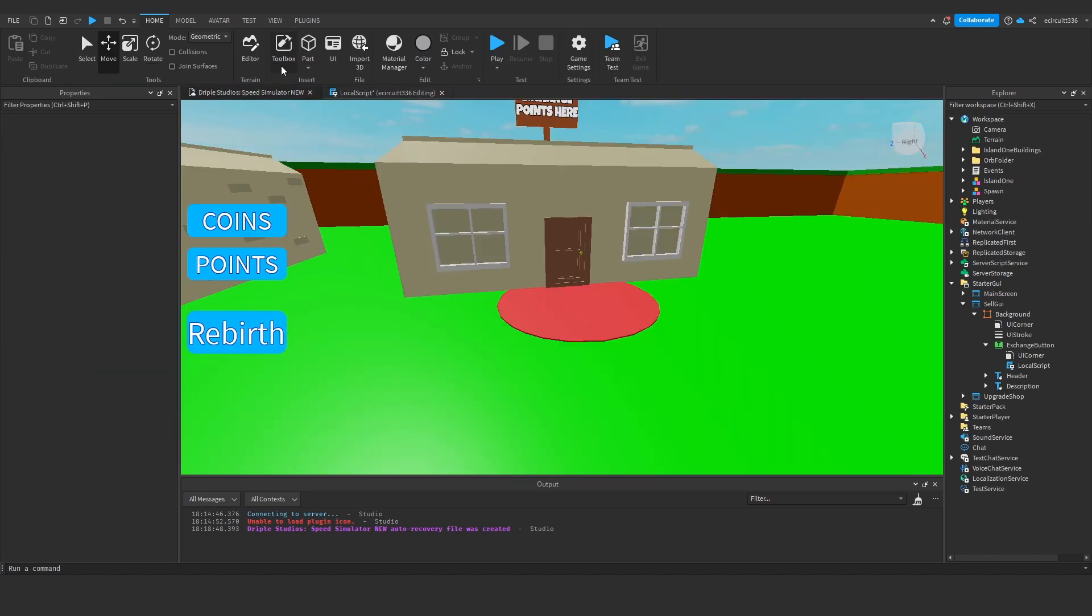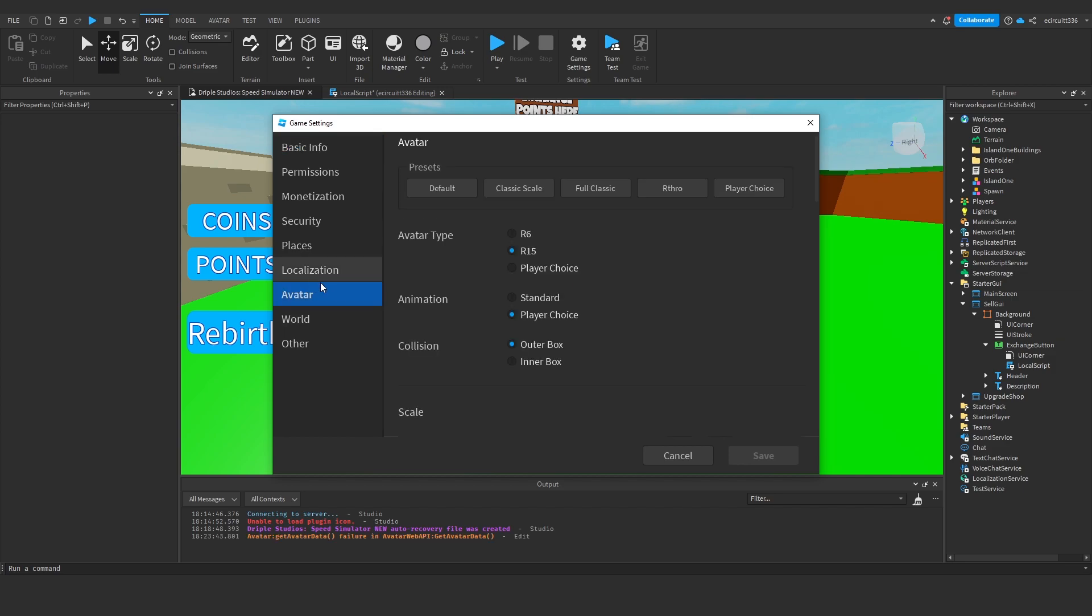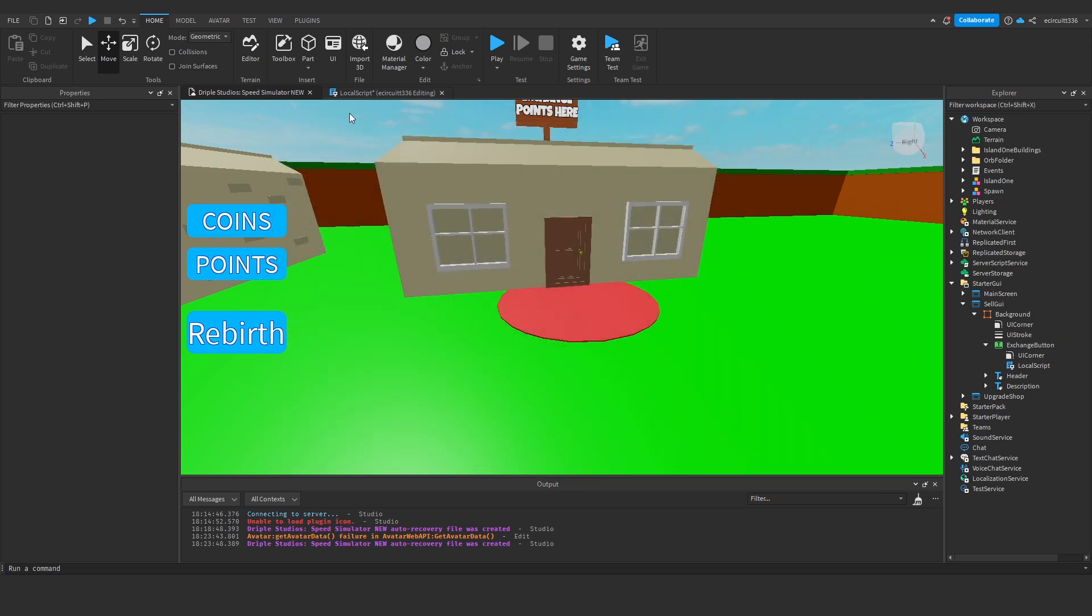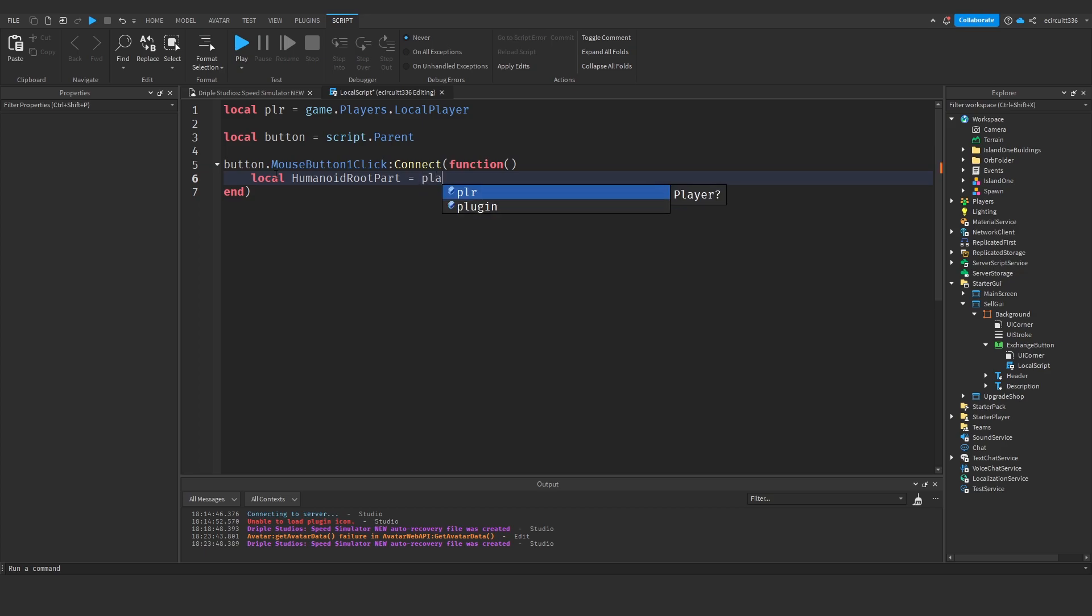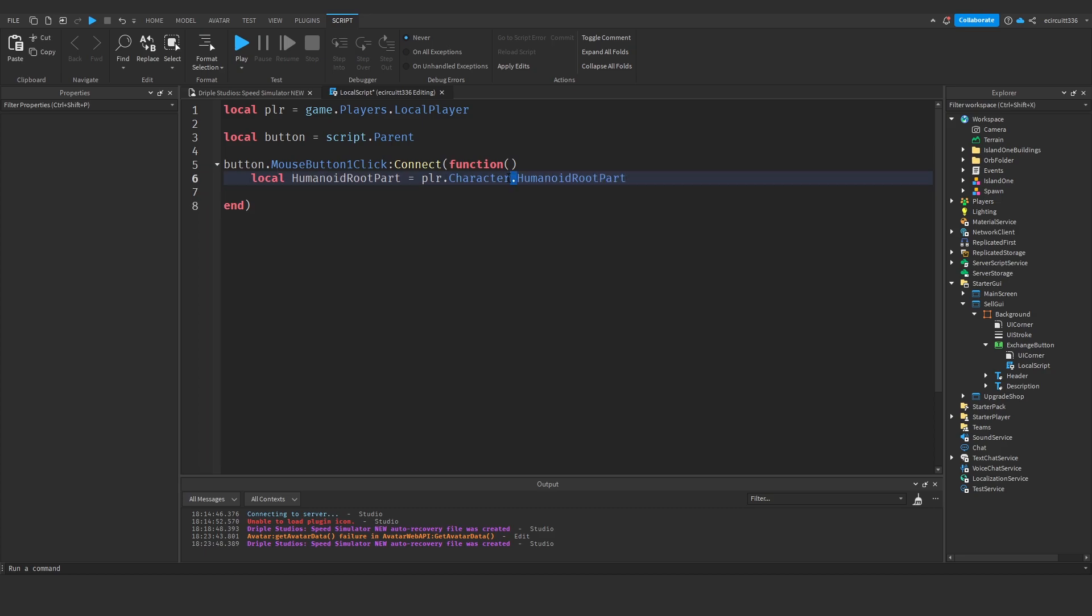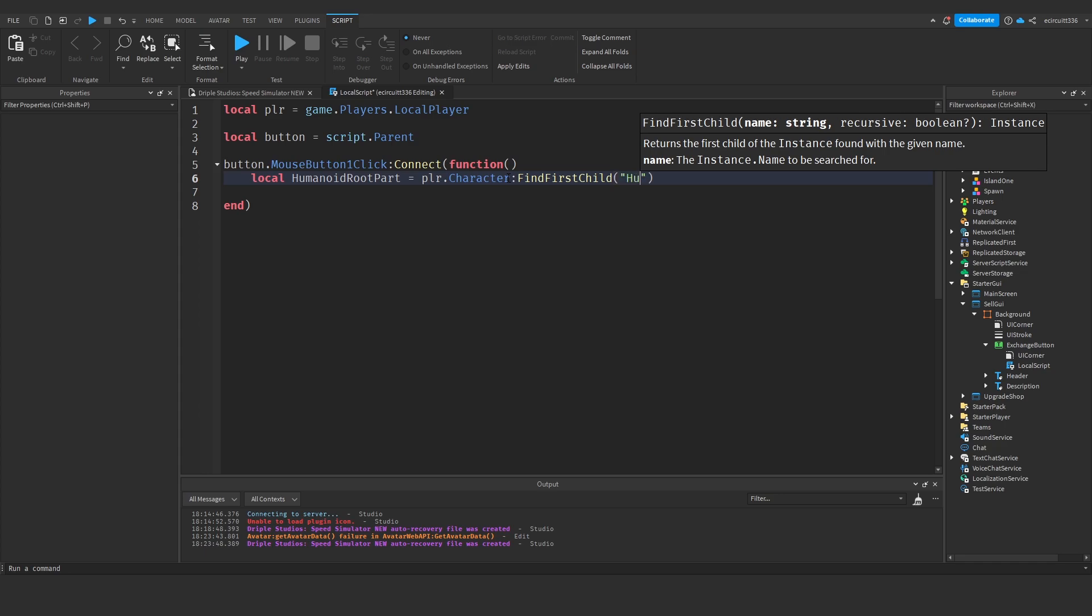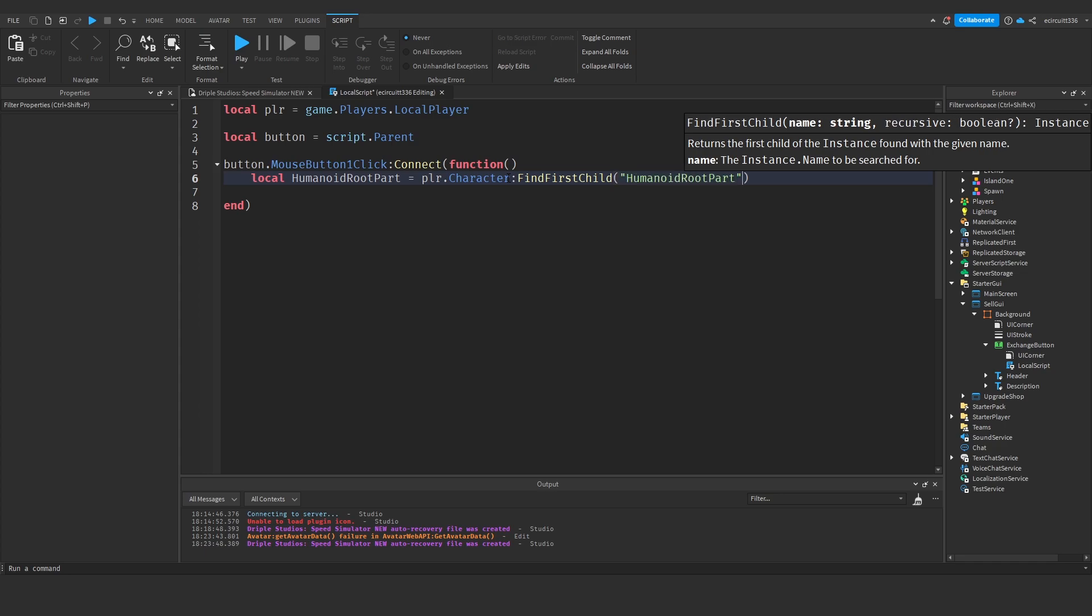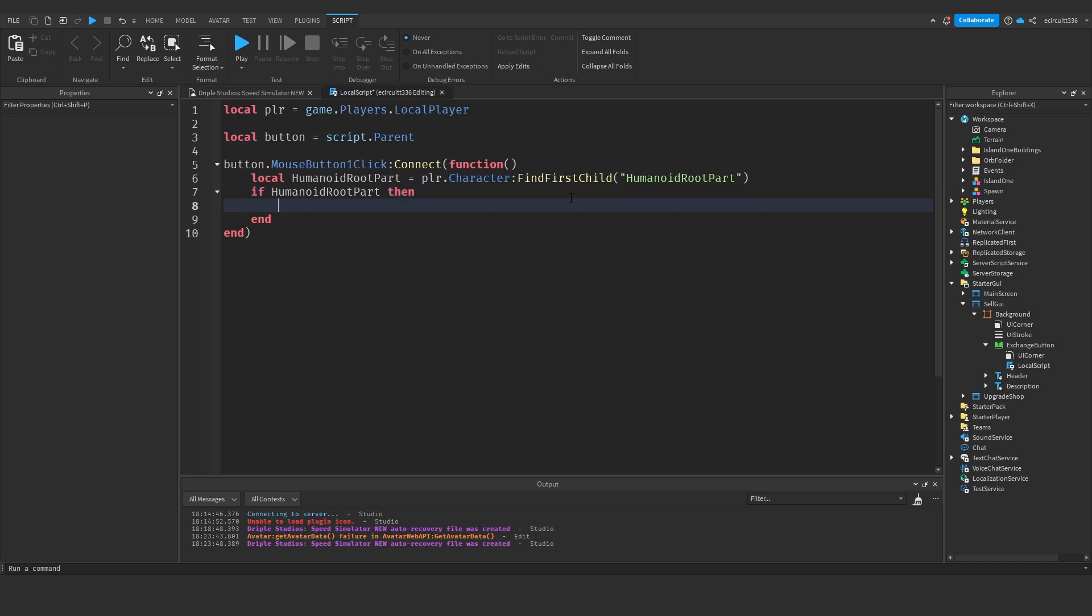So what we need to do is first of all go to your game settings avatar and make sure your avatar type is R15. You can do this with R6 but you'll have to make a change. So make sure it's either R6 or R15. Now if your game is R15 you want to write this local humanoid root part equals player dot character colon find first child humanoid root part. Then we'll say if humanoid root part then so if the humanoid root part does exist.